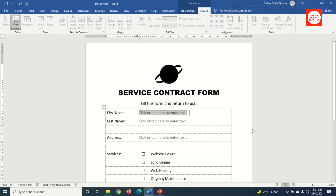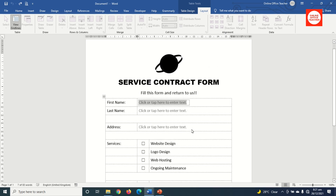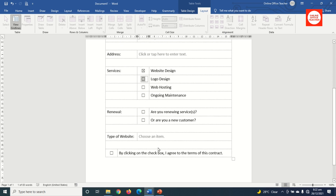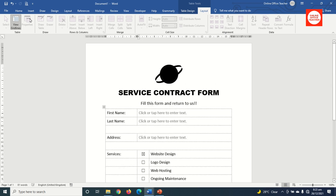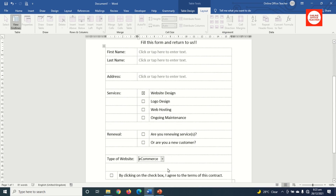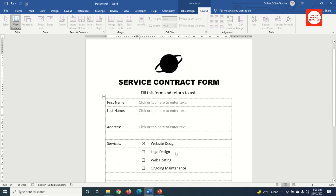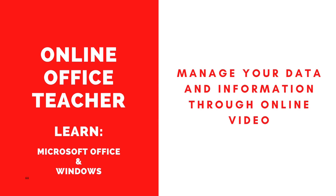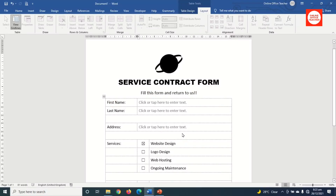In this video I'm going to show you how to create a service contract form in Word. If you are running a service business where you need to send contract forms to your clients to fill out, this video is for you. I'll show you how to add fillable controls like text fields, checkboxes, and drop-downs, and how to protect your form so users can only fill in the fillable portions.